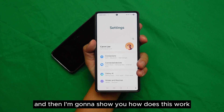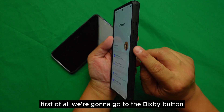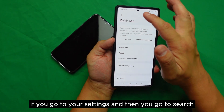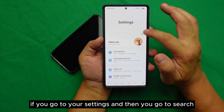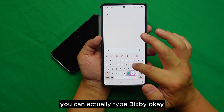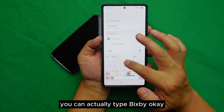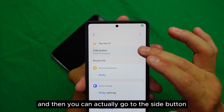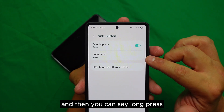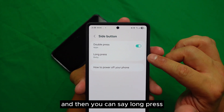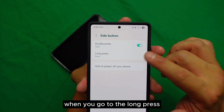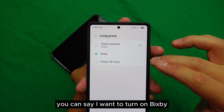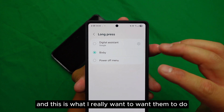First we're going to look at the Bixby button. If you go to your Settings and search 'Bixby,' you can go to the Side Button and then select 'Long Press.'